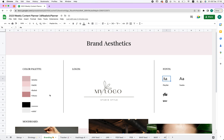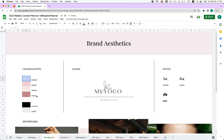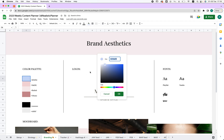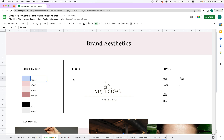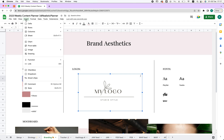Next we have Branding, where we have the brand aesthetics. It works really easily — you can just change the color. Click here, then click the plus sign because it shows you the hex code. Copy that hex code, paste it over here, and the color is changed just like that.